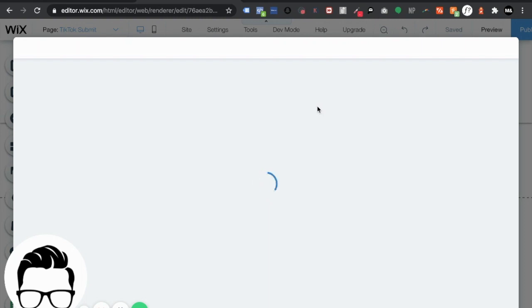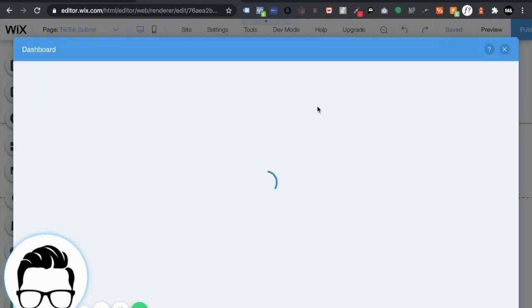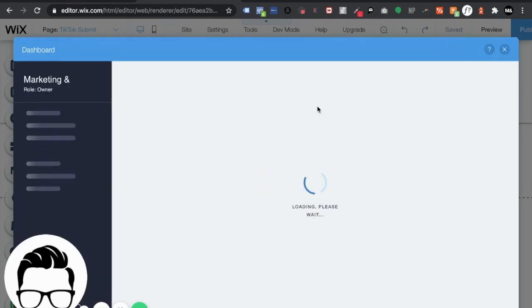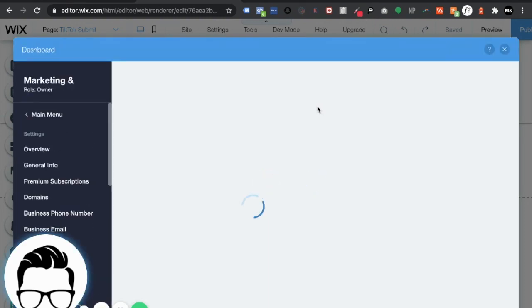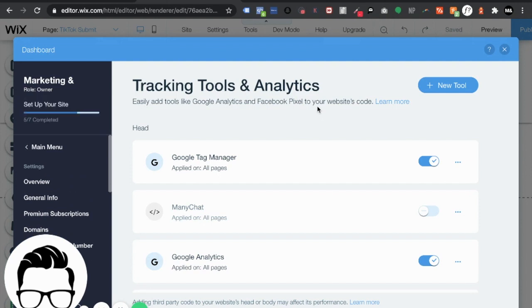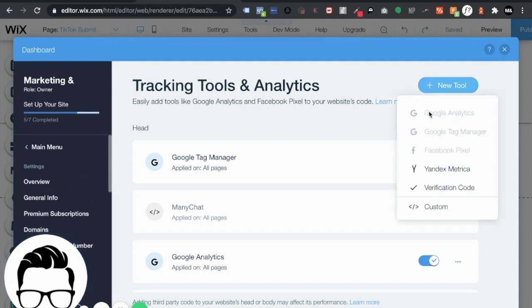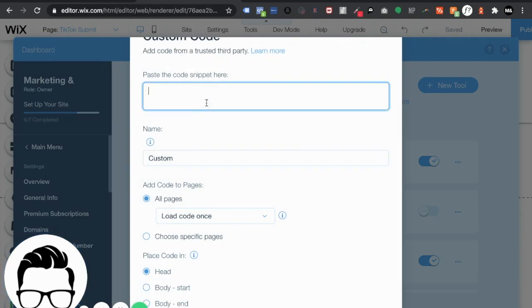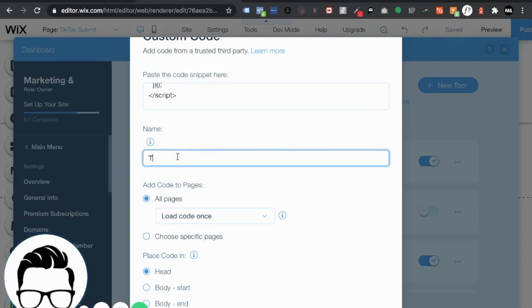Essentially what we're going to do here is hit settings and down here we go to tracking and analytics. So once we're on tracking and analytics it's fairly simple. One thing to keep in mind is just hit new tool custom paste the code snippet. Let's call it TikTok tutorial and we're good.